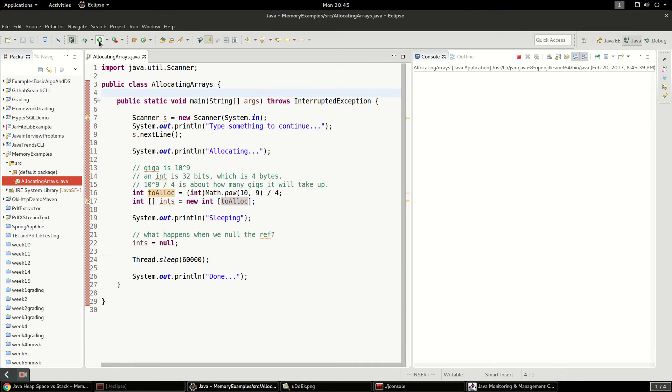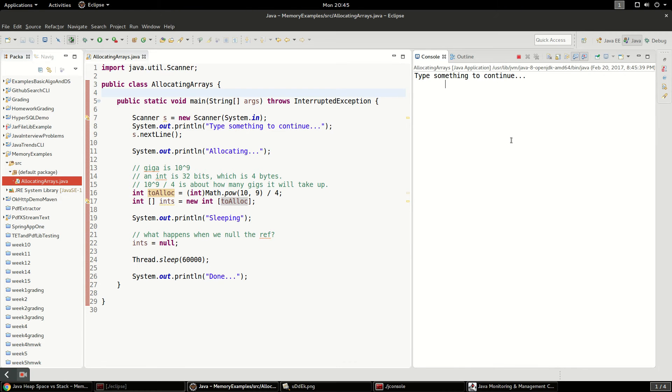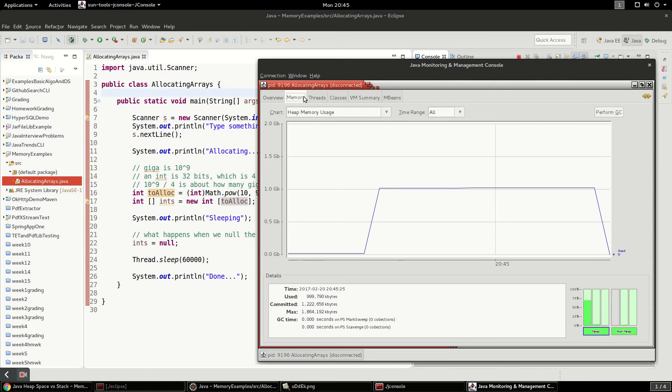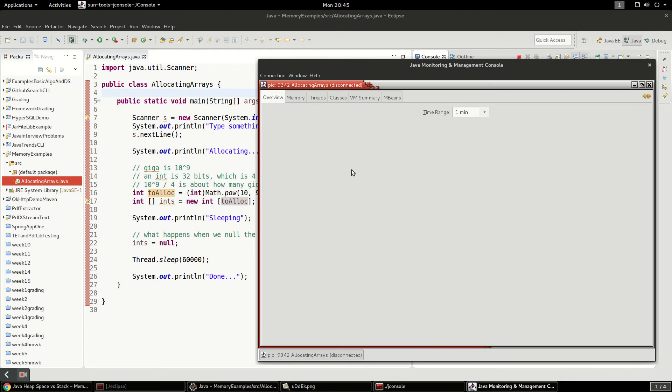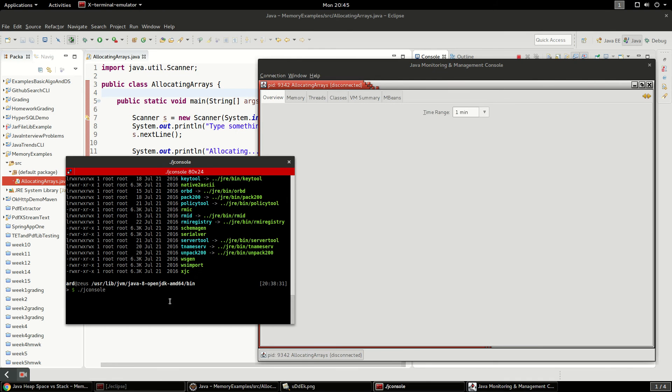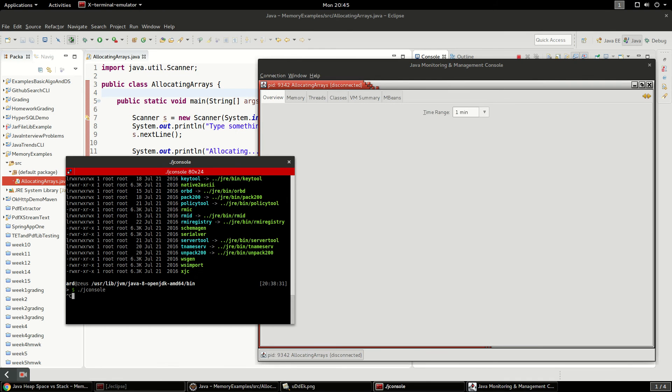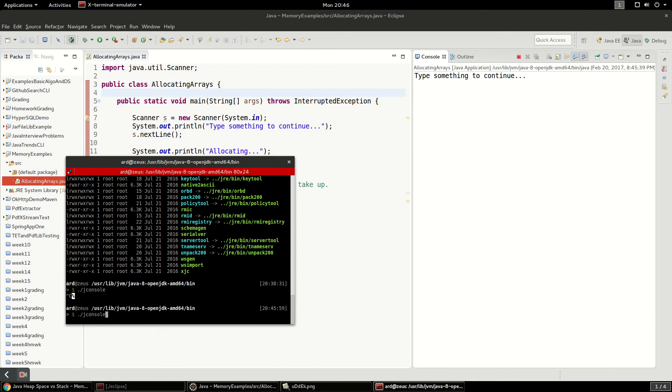Let's restart this application. And I have to kill this. And we'll see allocating arrays is now running. So we're going to reconnect to this new process. Whoops, something happened. So I'm just going to kill jconsole and restart jconsole.